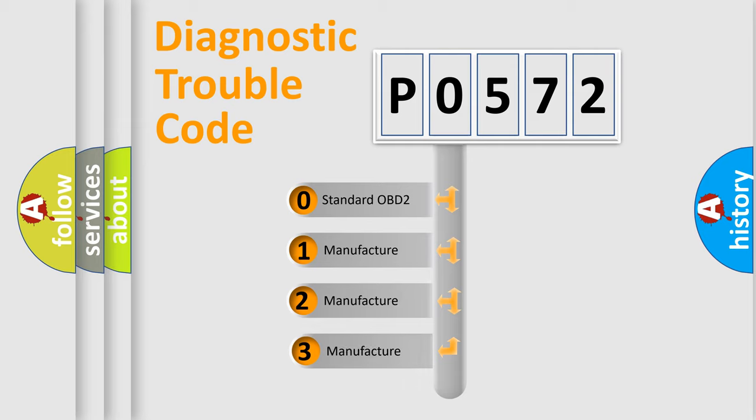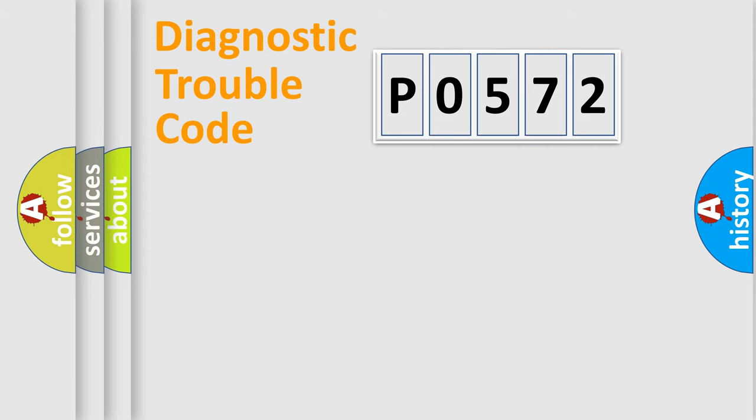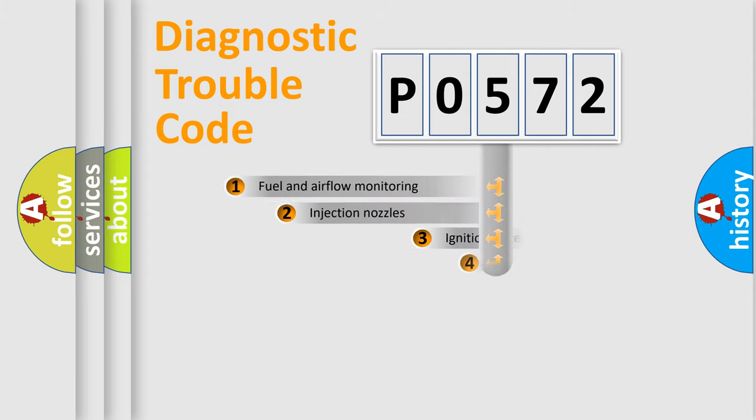If the second character is expressed as zero, it is a standardized error. In the case of numbers 1, 2, or 3, it is a more prestigious expression of the car-specific error.